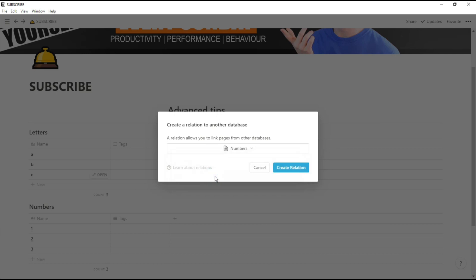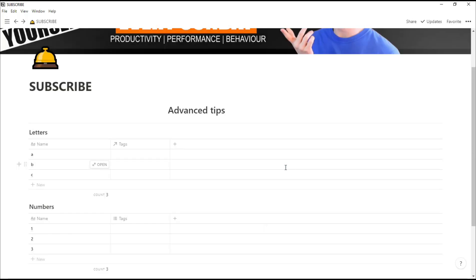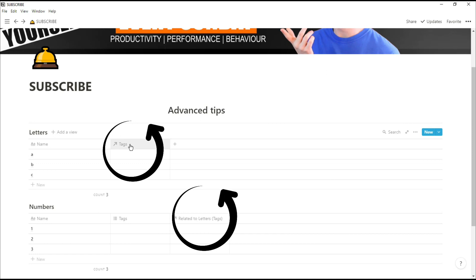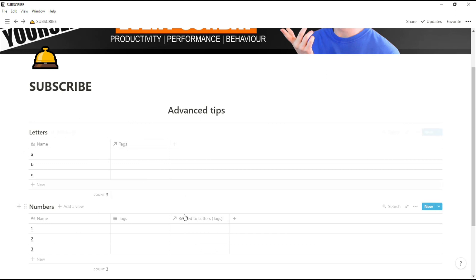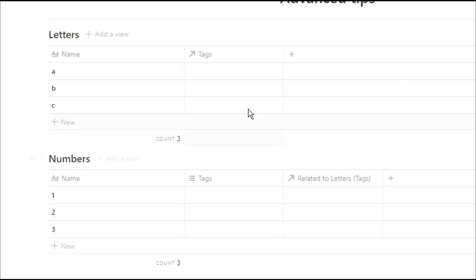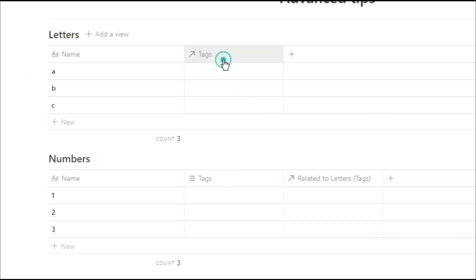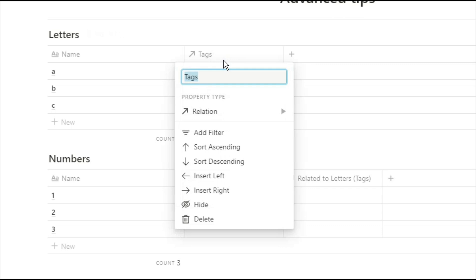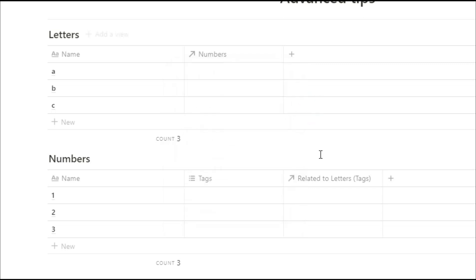All of the databases you have in that workspace will then pop up in a menu so you can scroll through or you can search for the one you're looking for. And what that has now done is created a relation between letters and numbers. So you can see the numbers database automatically has that column in it.